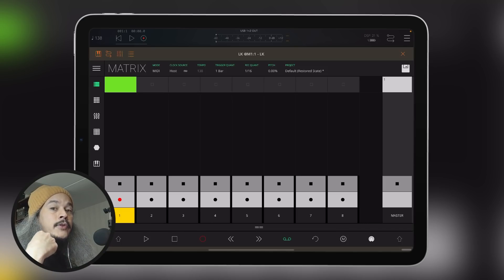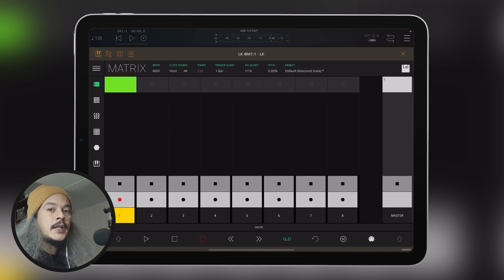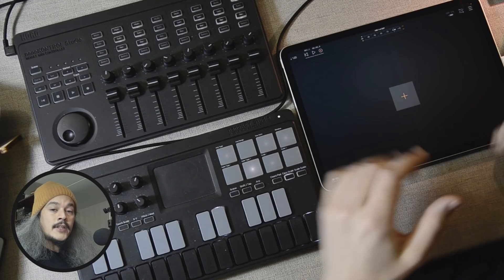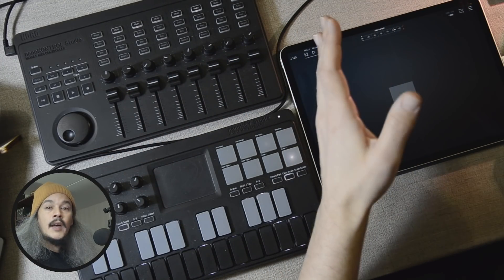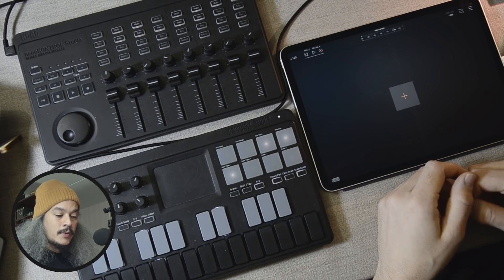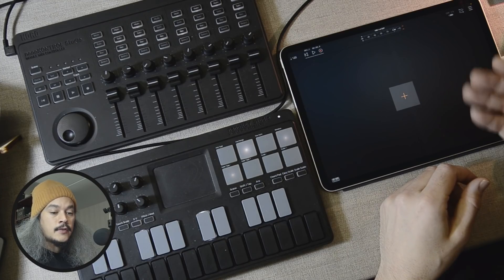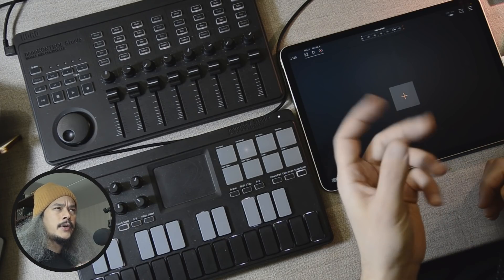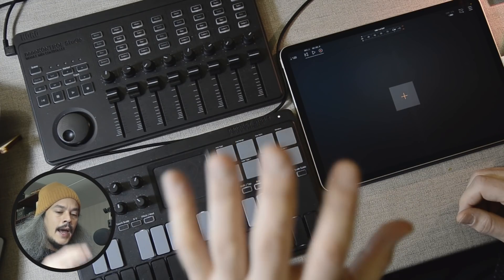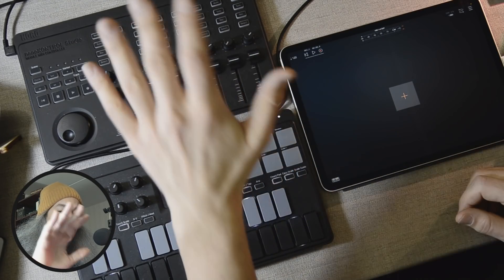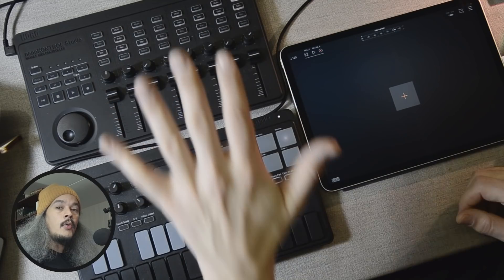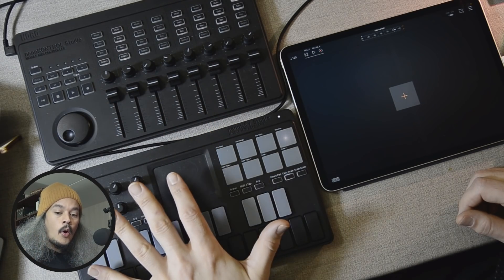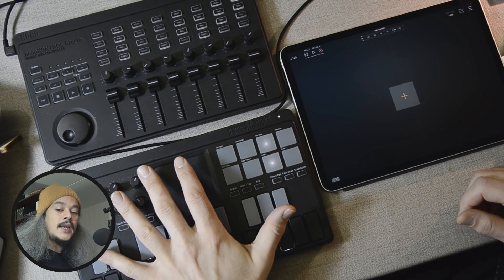I'm using Drambo, and I'll show you how to set that up. Right here on the table I've got an iPad Pro 11-inch running iOS 14.2, and I've got the Korg Nano Control Studio and Korg Nano Key Studio.